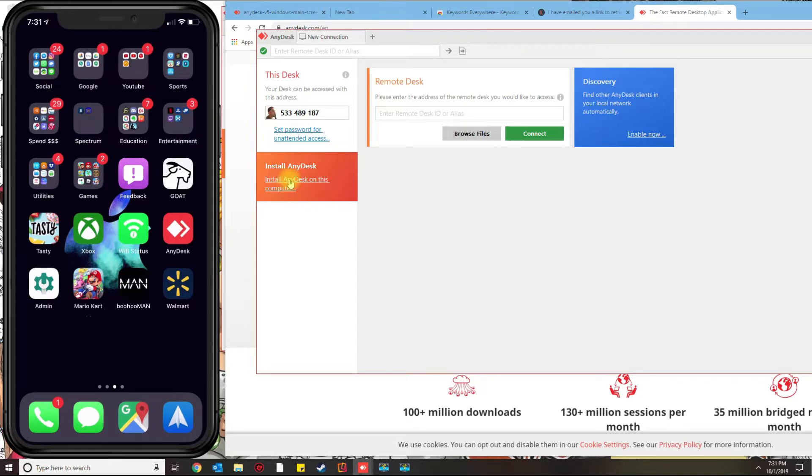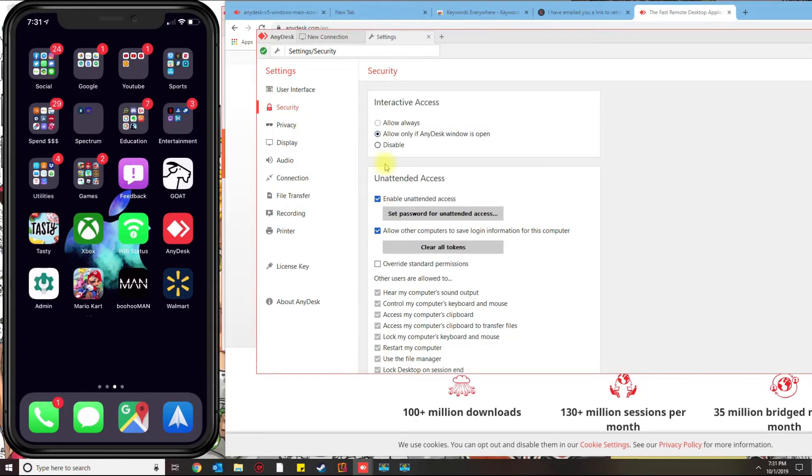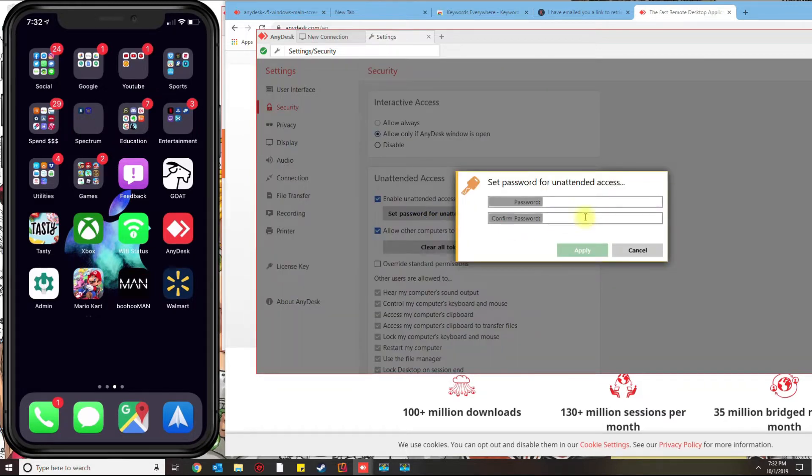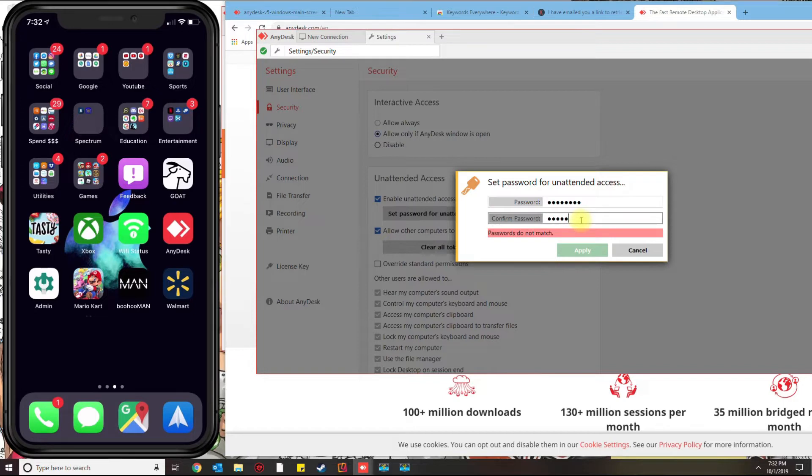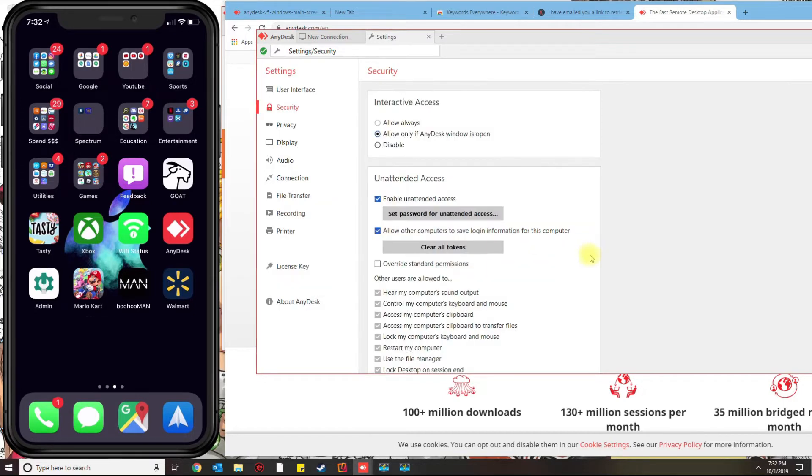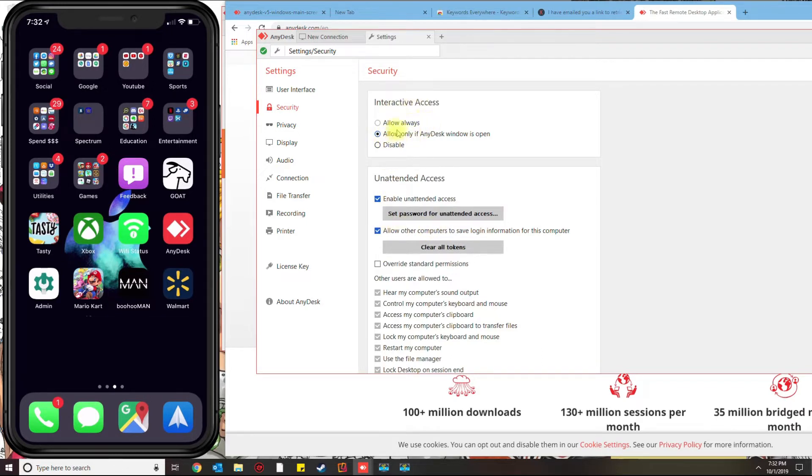It will install it for you. You don't have to, but you could if you want to. The first thing we're going to do is set a password for unattended access. This means that when anybody tries to remotely connect to your computer, they'll need to know this password in order to connect. You click that, then you set the password, then click Apply. Interactive access—this option will be selected.